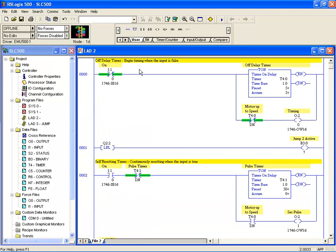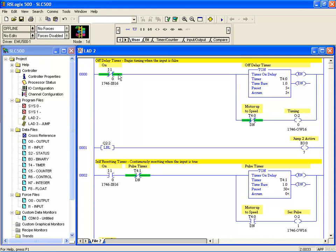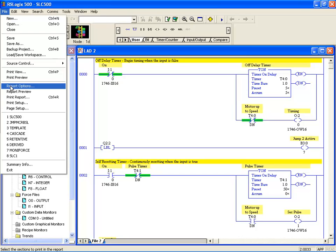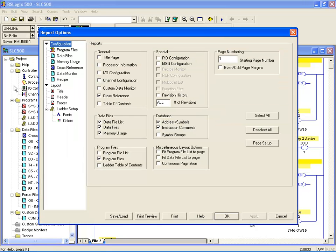You may have heard the term cross-reference mentioned when discussing PLC programs. Cross-referencing is a method of referring to where a particular I/O block is used or an I/O address is used within your program, and the cross-reference report is a handy tool for finding that. To get to the cross-reference or all report configurations in the SLC, go to File, Report options.